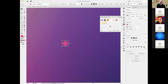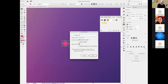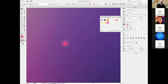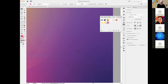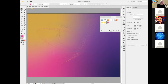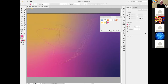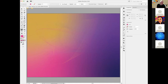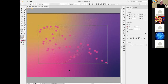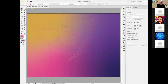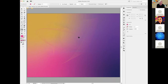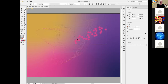Now I add this orb to my symbols palette by clicking the plus/new symbol button with the object selected. I call it 'pink orb' and click OK — now it's a symbol and I can delete the original. Using the symbol sprayer tool with my orb selected, it acts like a spray can duplicating the symbol. By changing the brush size with the square brackets on the keyboard, I can reduce the brush size to make the spray denser.